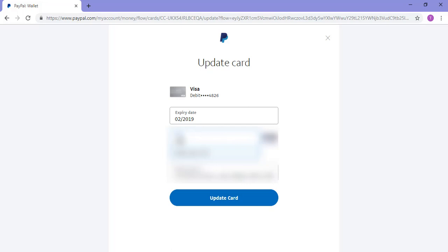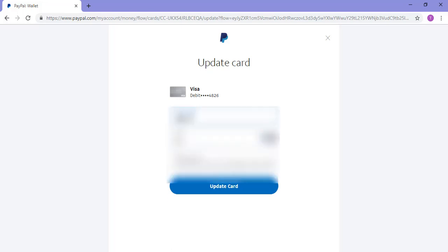Furthermore, I'll need to enter the expiry date of my new card. Then once I've entered those two pieces of new information I can click the update card button.